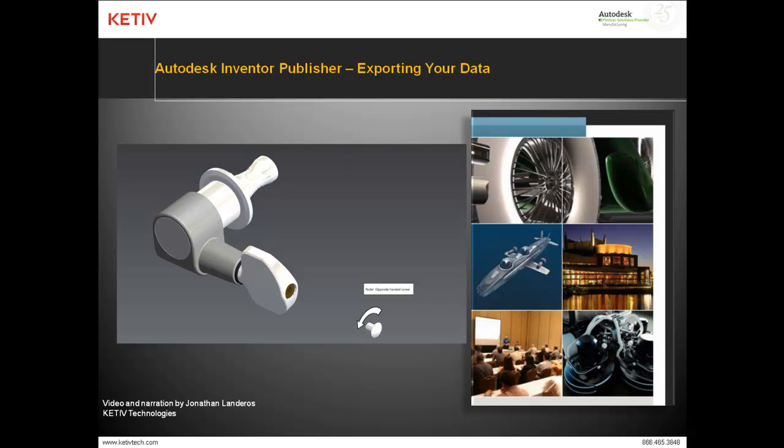Hello, Jonathan Landeros with Ketiv Technologies and welcome to Autodesk Inventor Publisher, exporting your data. In this video, I'm going to take a storyboard that we've created in previous videos and see how we can export that out into formats that are consumable by a wider audience. So let's get started.